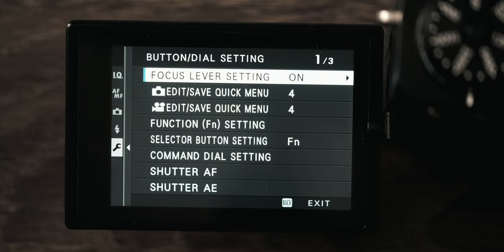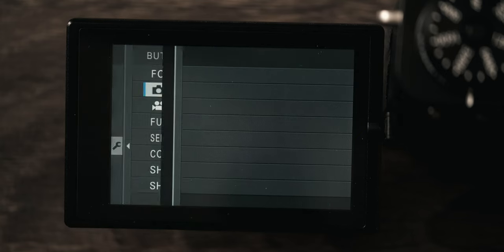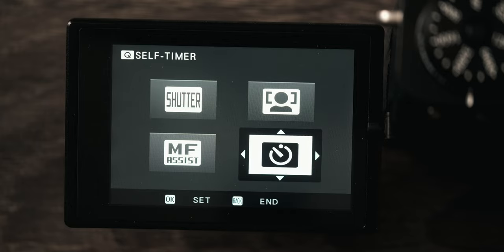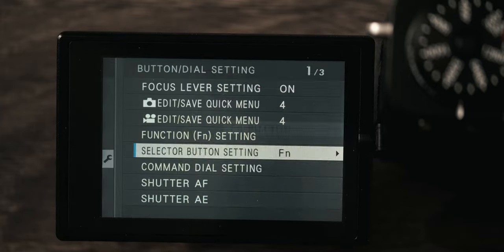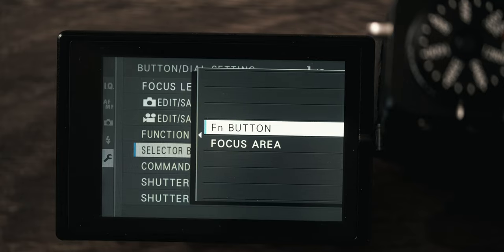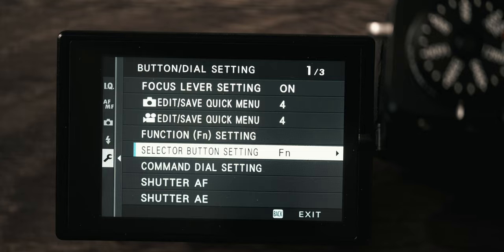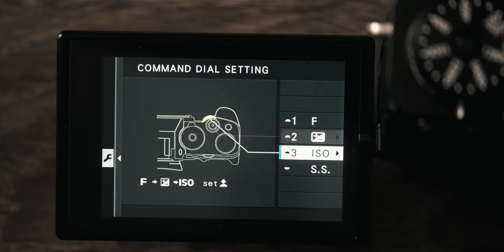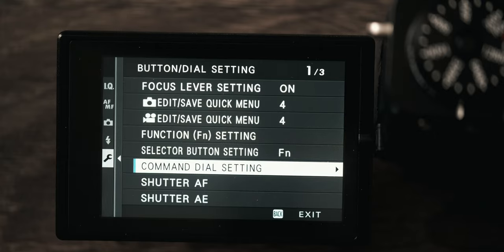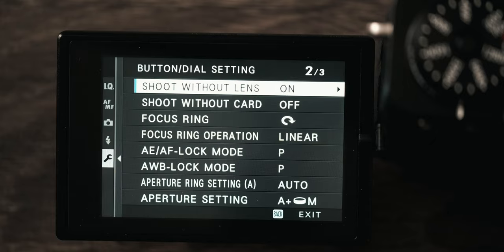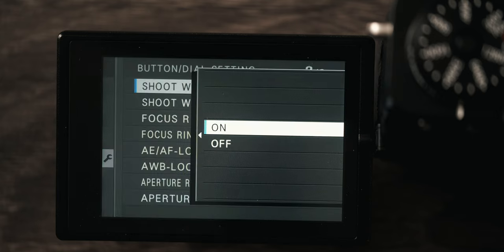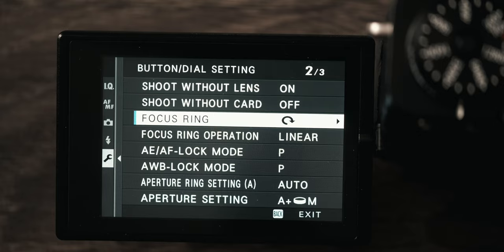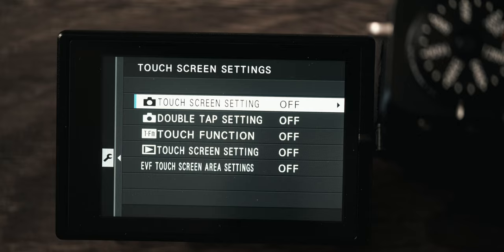Then for button and dials, again this is a lot of the same things that we covered earlier. For the quick menu I have my photo menu pretty light because I don't use most of these. Selector button you want to have this on FN button not focus area. If you set it to focus area your directional pad will no longer perform functions. They will just change your focus point which is pointless because you have a joystick to do that already. Command dials, this is if you want to change which dial does shutter speed and ISO, but I like having it in its default setting. Shutter AF I leave on. You can turn this off if you want to do back button focus. Shoot without lens I have to have turned on because my midicon 35 doesn't have any contacts, so when I put that on the camera the camera thinks there is no lens. Shoot without card is obviously turned off and touch screen again everything else is turned off.